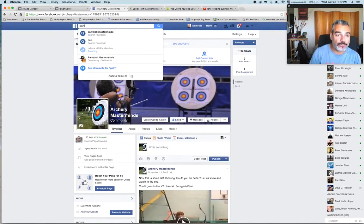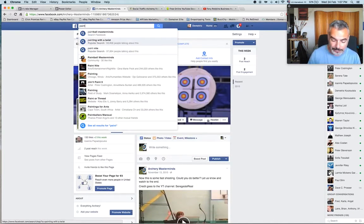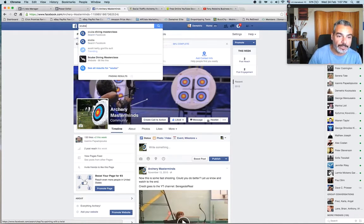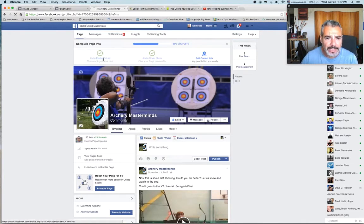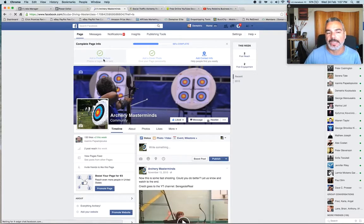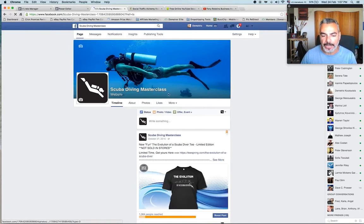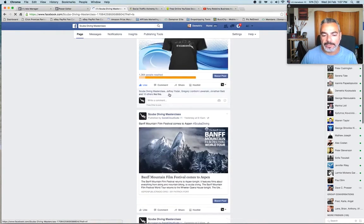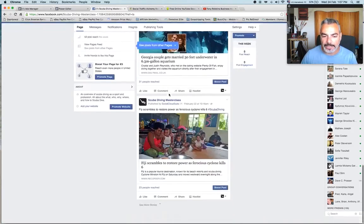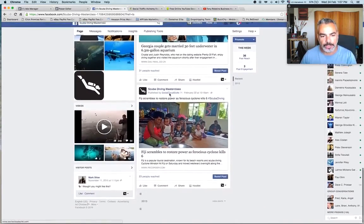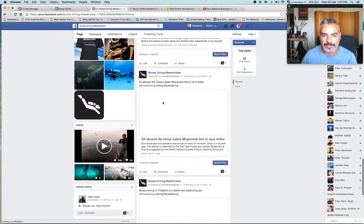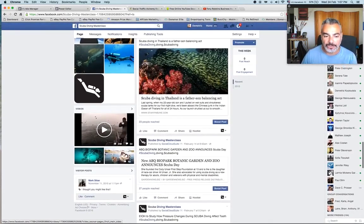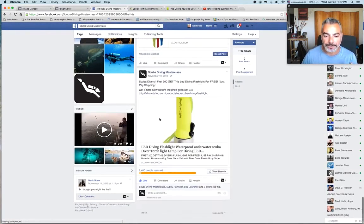I'll take you now to another example. Let's go to my scuba diving one. I did the same thing for the Scuba Diving Mastermind page that I created. What I did here was again the same thing. Right now I was also posting different articles, keeping this page alive.